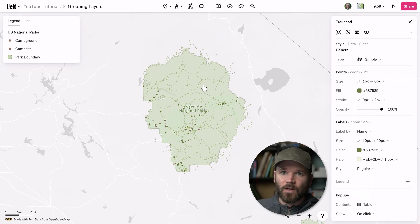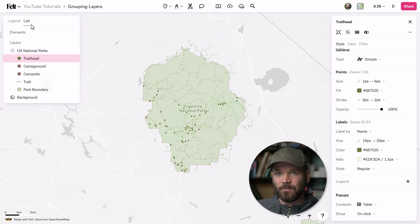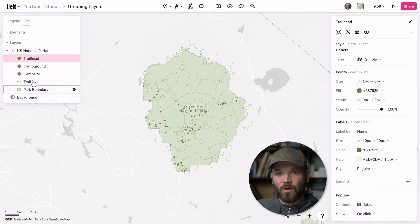So where did they go? We need to jump over into list view to see them. If I just click on list, now we can see all of our layers right here. It's really important that you understand the difference between legend and list. List is essentially where you're going to make all your changes and customizations as a map editor. And legend is what everybody's going to see on your map if you decide to embed or share it.